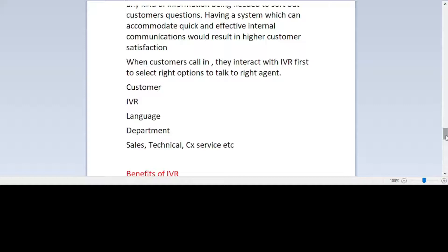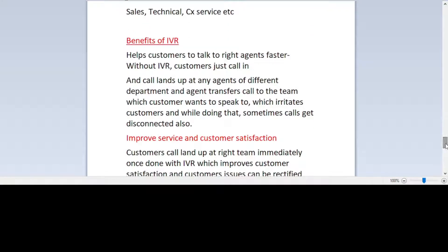Now we'll talk about the benefits of IVR. It helps customers to talk to the right agent faster. Without IVR, customers just call in and get any agent from a different department, and agents have to transfer the call to the correct team, which irritates customers and sometimes calls get disconnected. The IVR collects all the information and passes it to the agent, improving service and customer satisfaction.